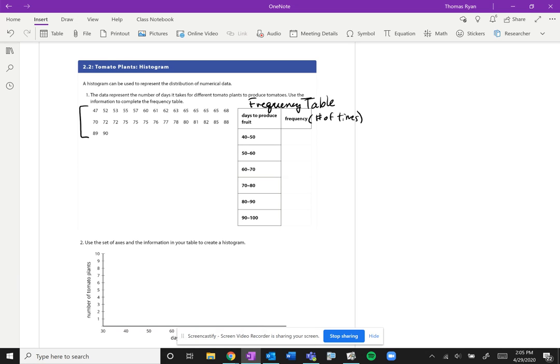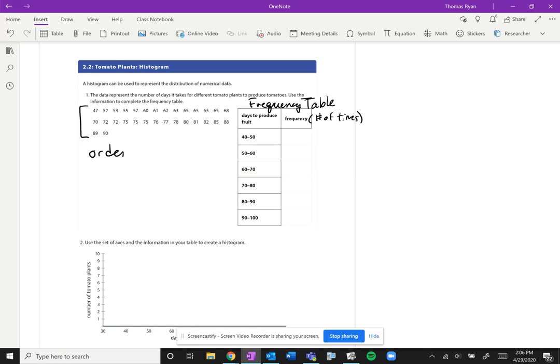So the first category will be anywhere between 40 and 50 days to produce fruit. So we have all these listings here of all different tomato plants and how long they take to produce tomatoes. So luckily our data is in order, which is nice.